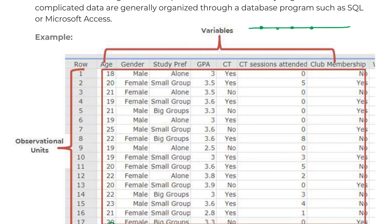So a really good example of discrete would be shoe size. You could be a six, a six and a half, a seven, a seven and a half, but there's no such thing as a six and three quarters.